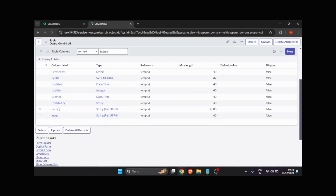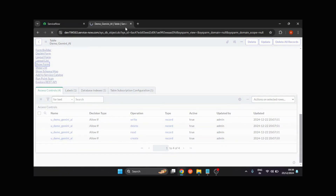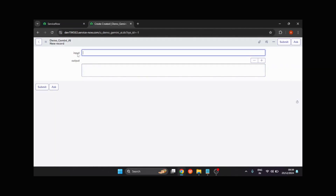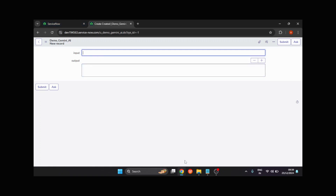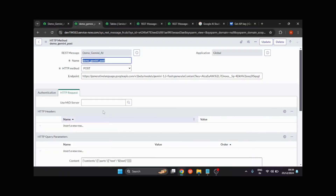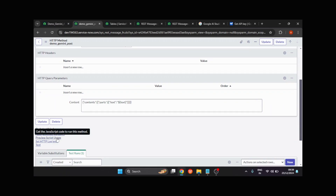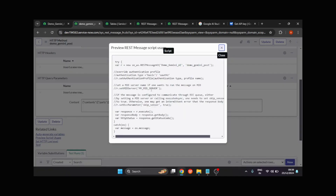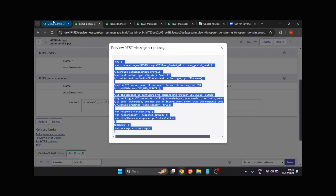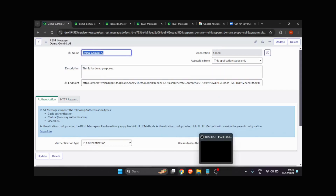You can see we've created these two fields. I'll click on Show Form — you can see the input and output fields. Now what we're going to do is create a UI action and a Script Include, then call that Script Include via the UI action. The Script Include is used to pull the response from the REST message. If you're not comfortable creating scripts, you can utilize the related link 'Preview Script Usage' — clicking it gives you the base script to use.